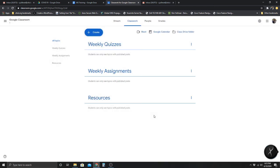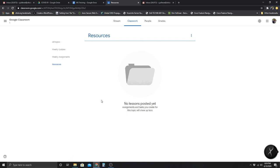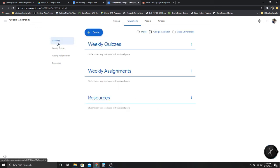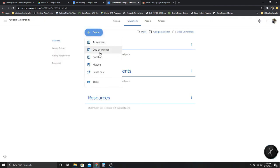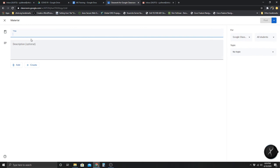I'm going to add another topic for quizzes, since that's where Forms will come into play. Under Resources, if I click on that and select 'Create Material' — let's say if I had a syllabus I wanted to upload, or anything you'd want the class to be able to go back and look at, having a Resources folder is useful for that.